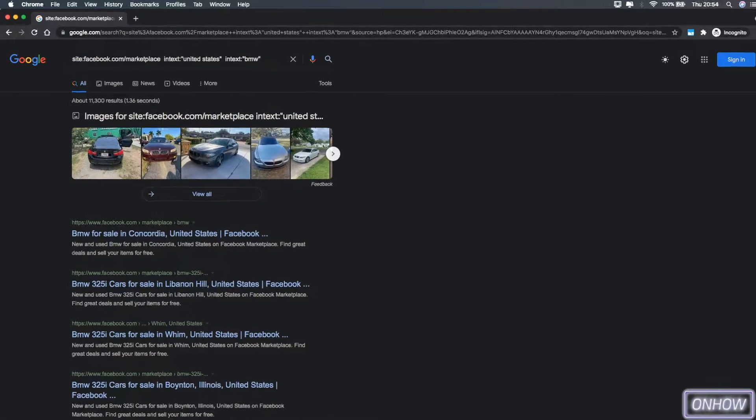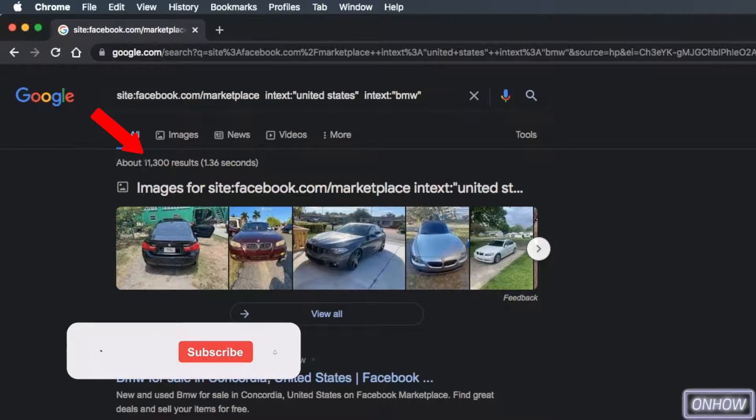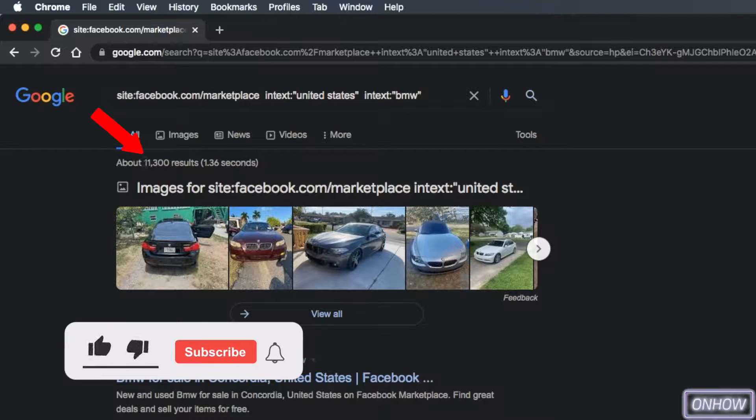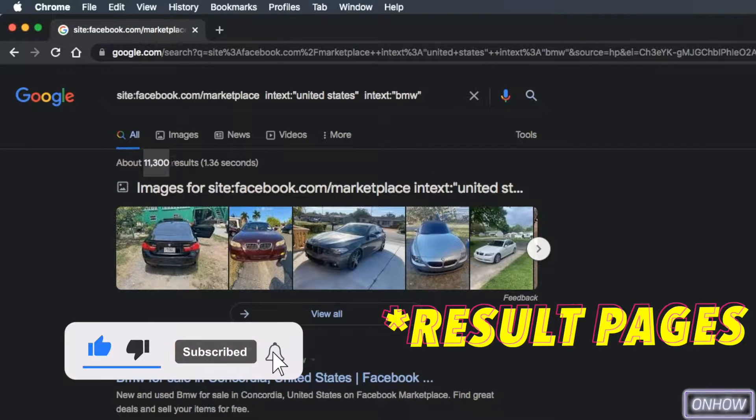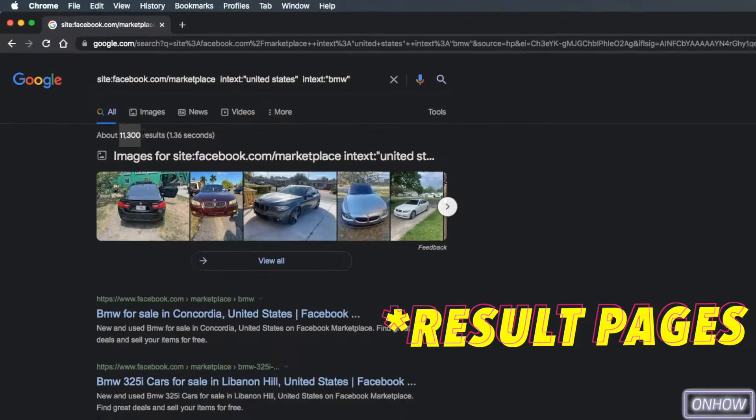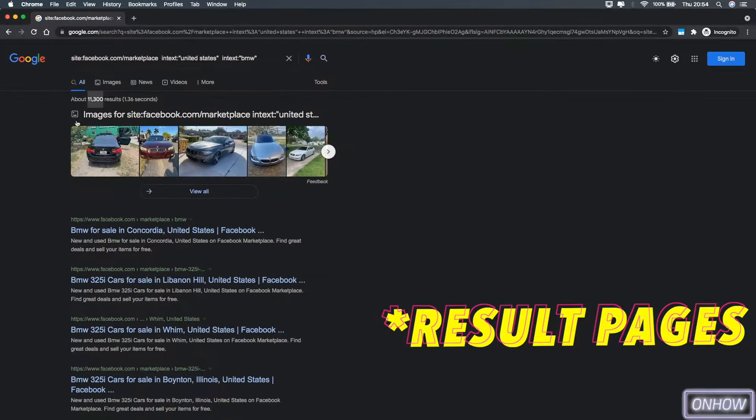As you can see from the search results here, we got 11,300 results. And guess what? Yes, they are all BMWs that were posted in Facebook Marketplace from all over the country.